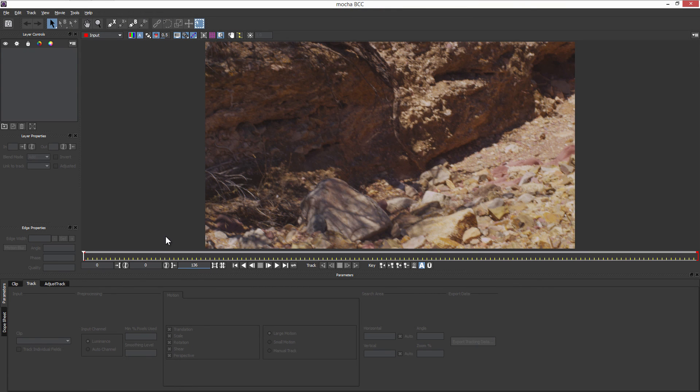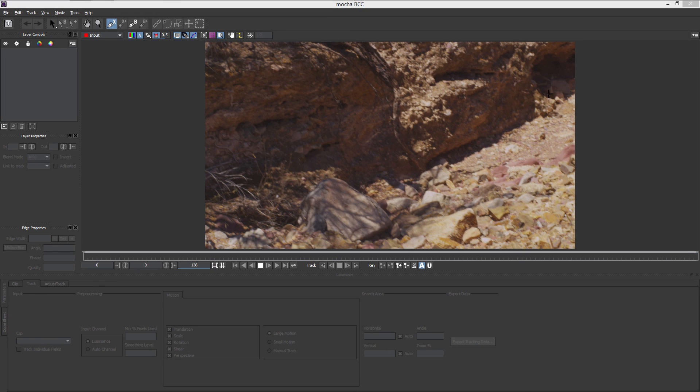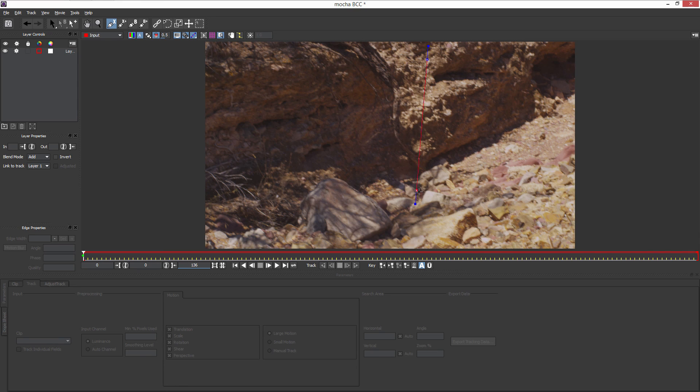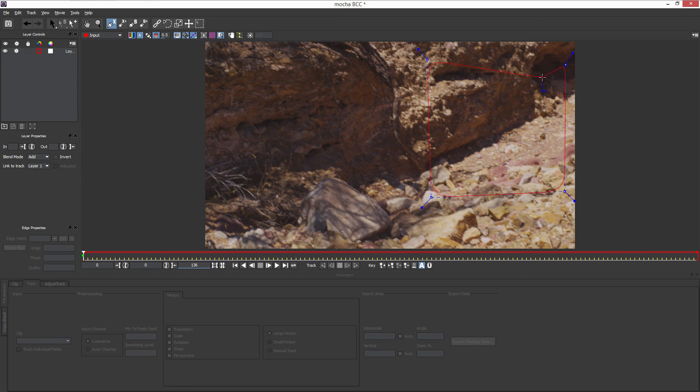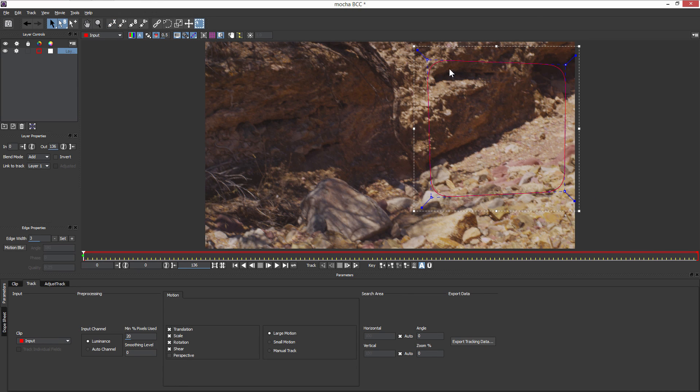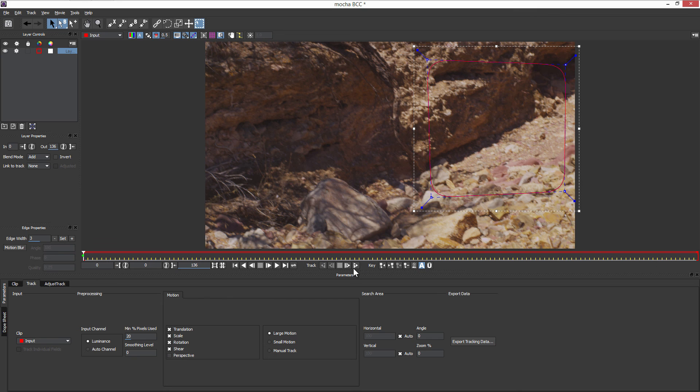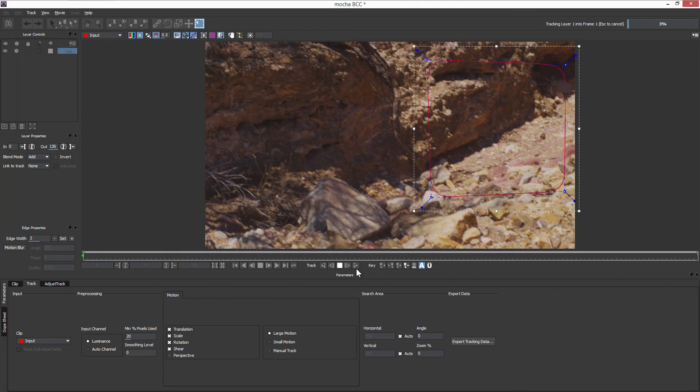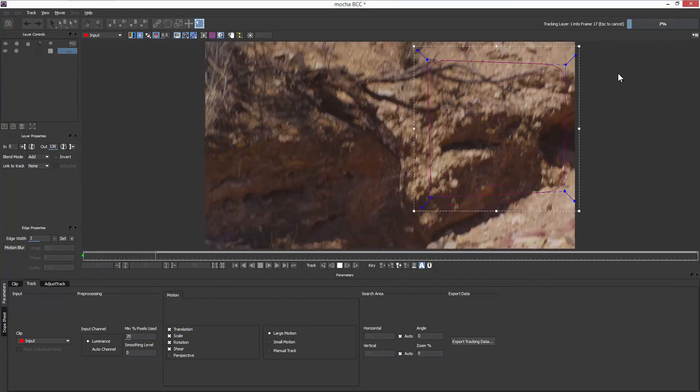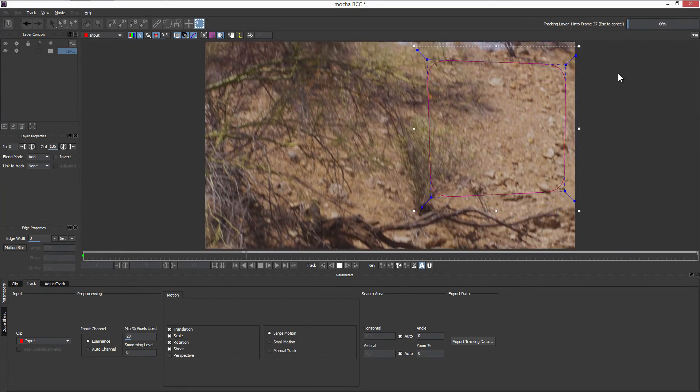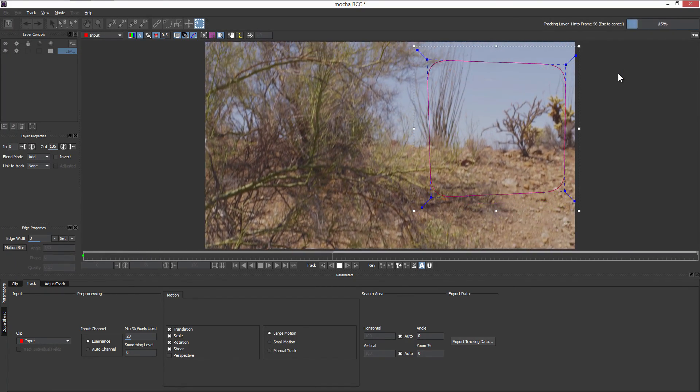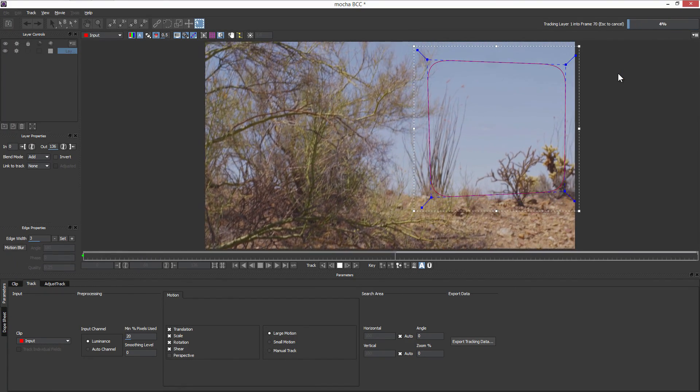Now the idea behind this is not to be a Mocha tutorial, it's to show you how to use Mocha data within BCC. But what I'm going to do here is use a technique available to Mocha's plane tracker called unlink tracking to track through the motion within that shape that I just drew to generate out my tracking data, so the shape itself stays static whilst Mocha determines the movement that's going on within that shape.